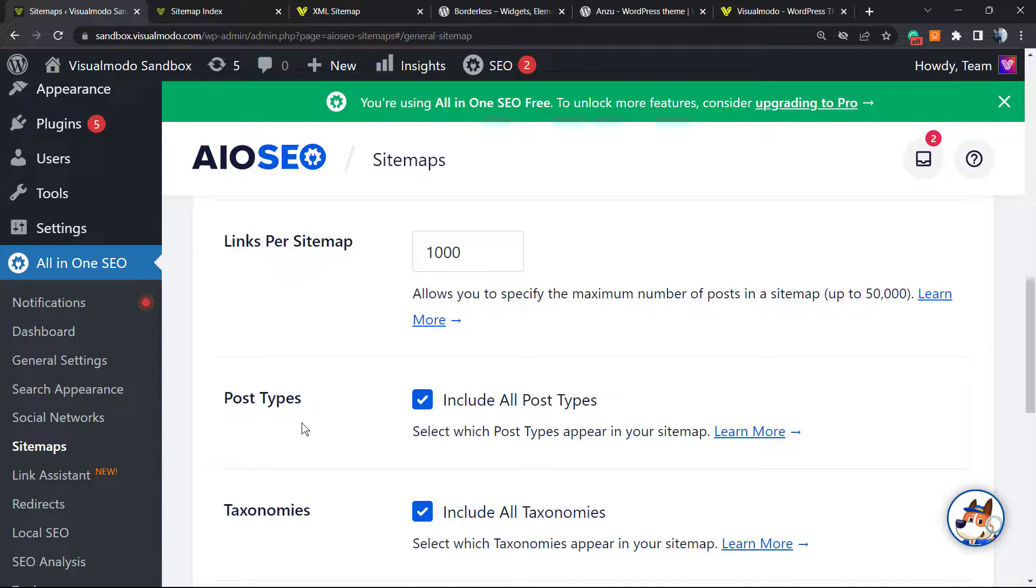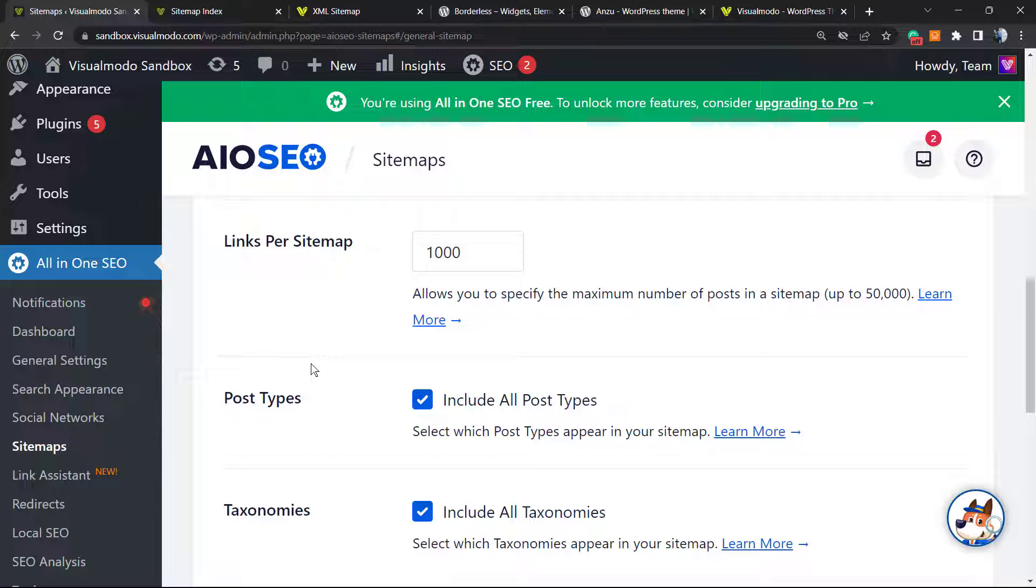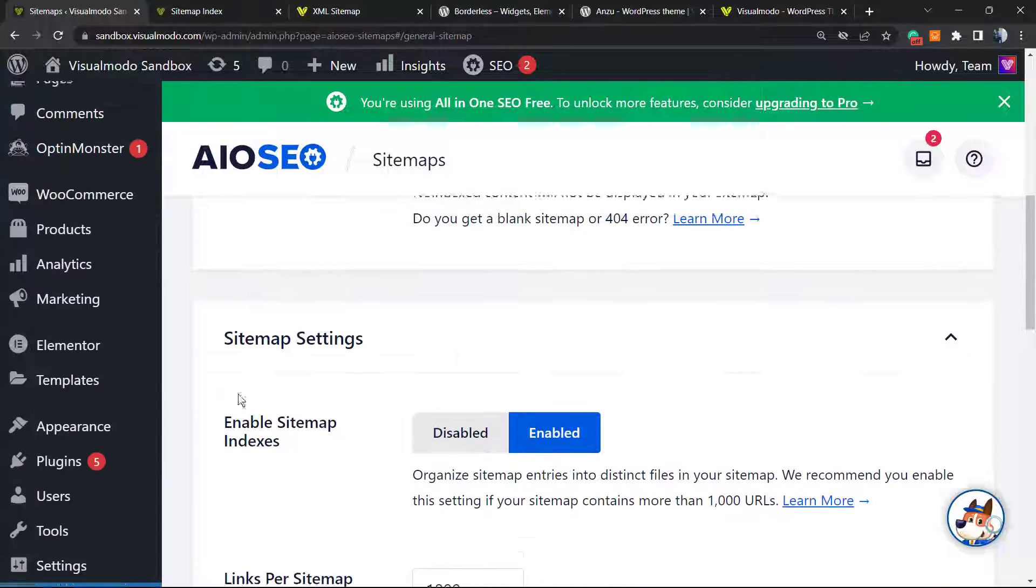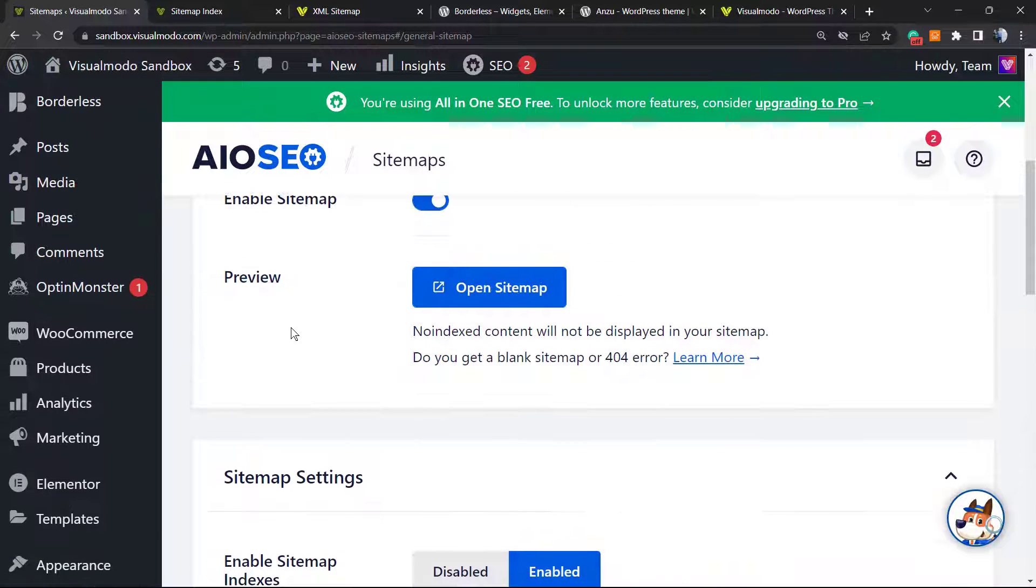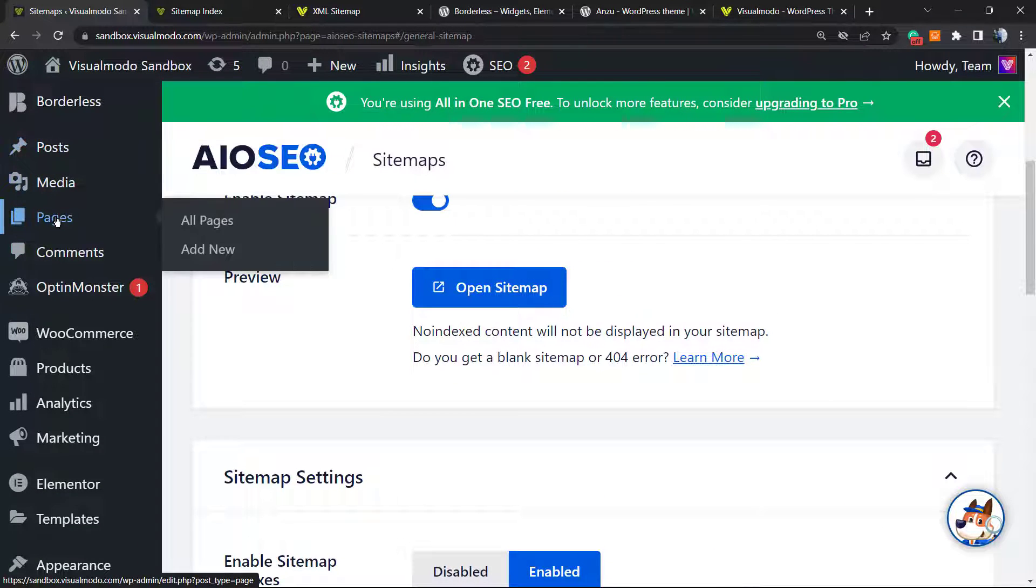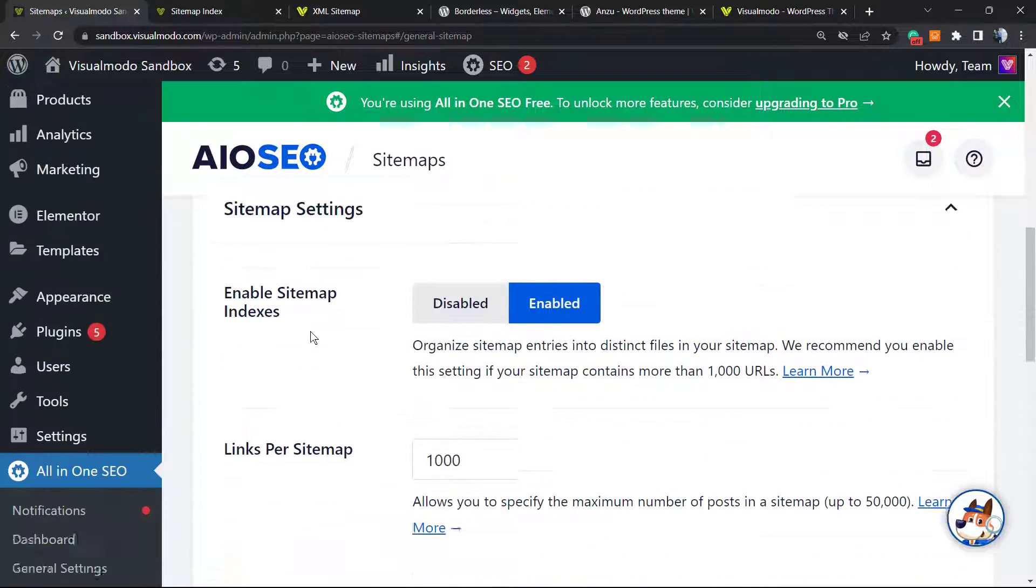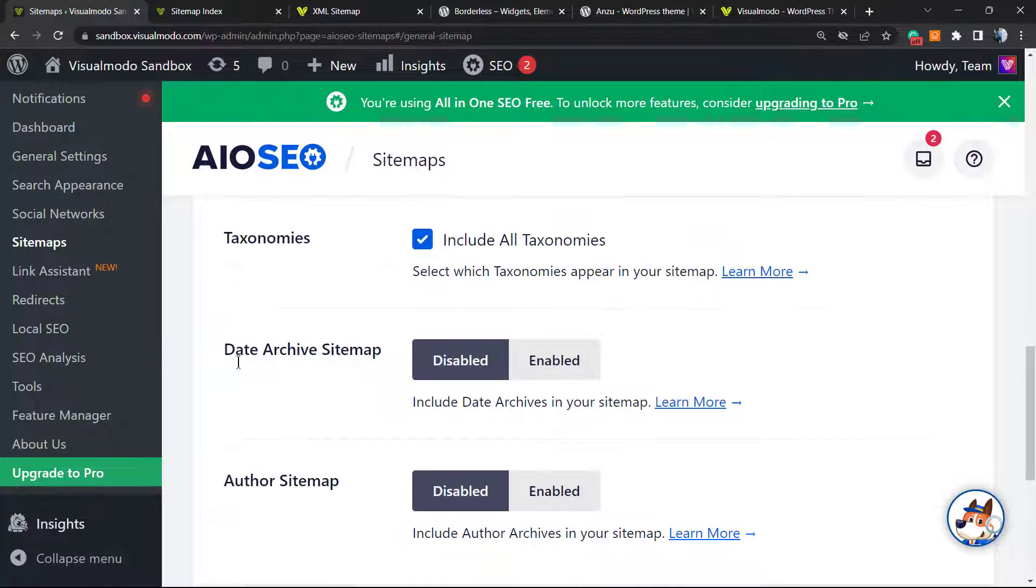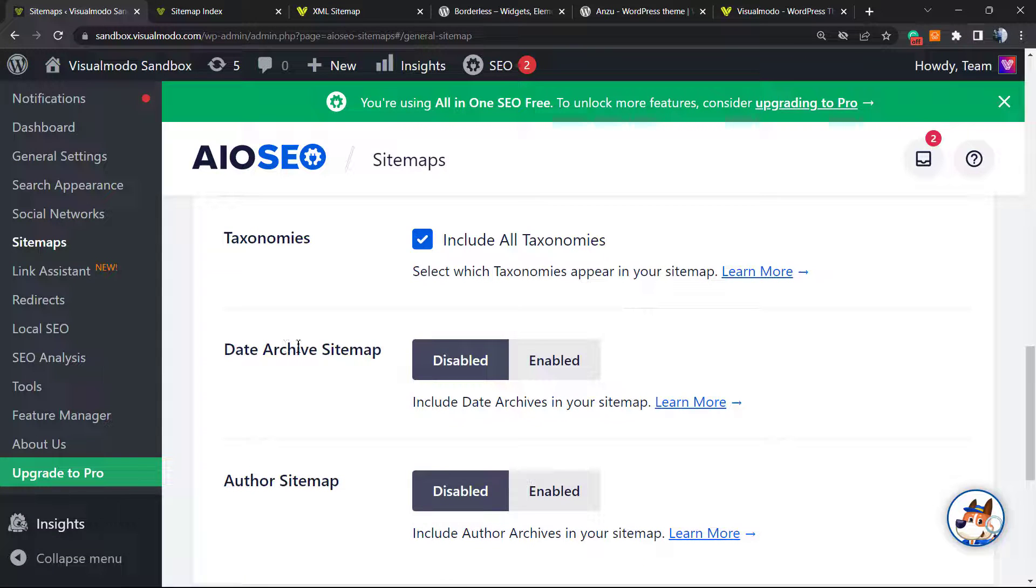Can you include the post types on your sitemap? What are post types? Products of your WooCommerce is a custom post type. If you are using a portfolio, those are custom post types. The normal post types of your WordPress are blog and page. All others are custom post types. Taxonomies, data archive sitemap, author sitemap.